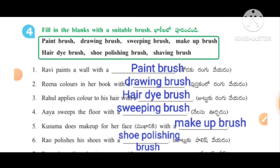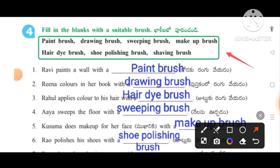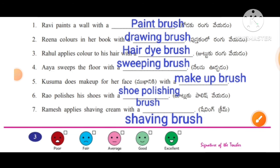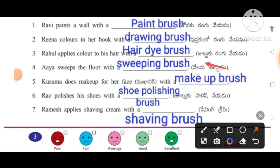Fill in the blanks with a suitable brush. Some keywords are given in the helping box. First: Ravi paints a wall with a paintbrush. Rina colors in her book with a drawing brush. Rahul applies color to his hair with a hair dye brush. Aya sweeps the floor with a sweeping brush. Kusuma does makeup for her face with a makeup brush. Rahul polishes his shoes with a shoe polishing brush. Ramesh applies shaving cream with a shaving brush.